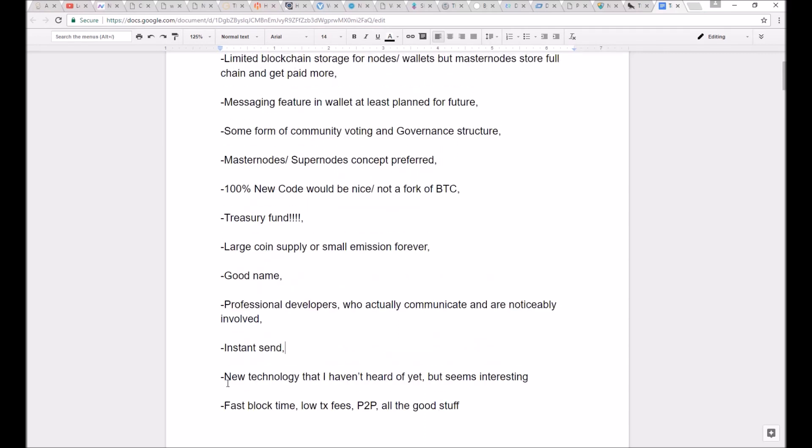Or it needs to have new technology that I hadn't heard of yet, but seems interesting. This kind of ties into my second point about the limited blockchain storage for nodes. If it just had something really cool sounding, but not too out there, and it had also some of the other good features, I included it on the list.